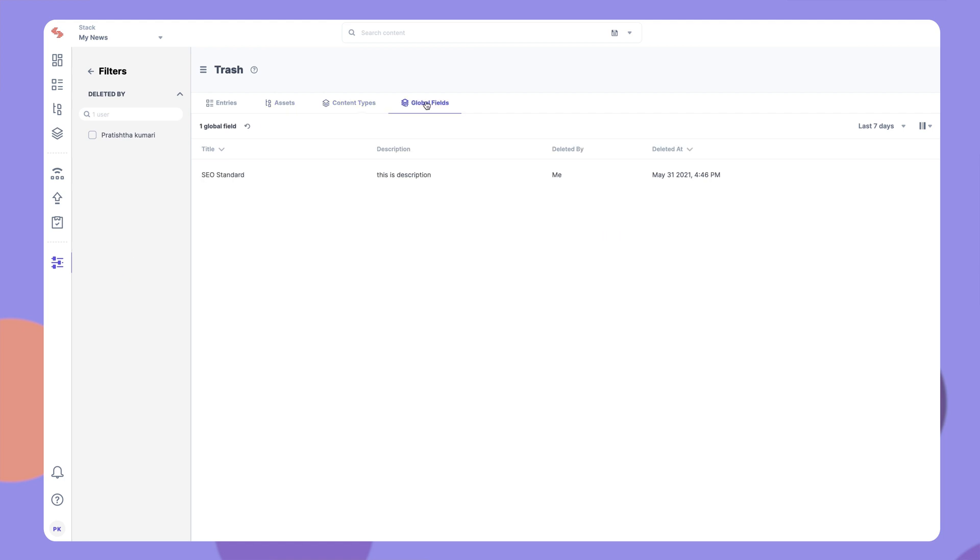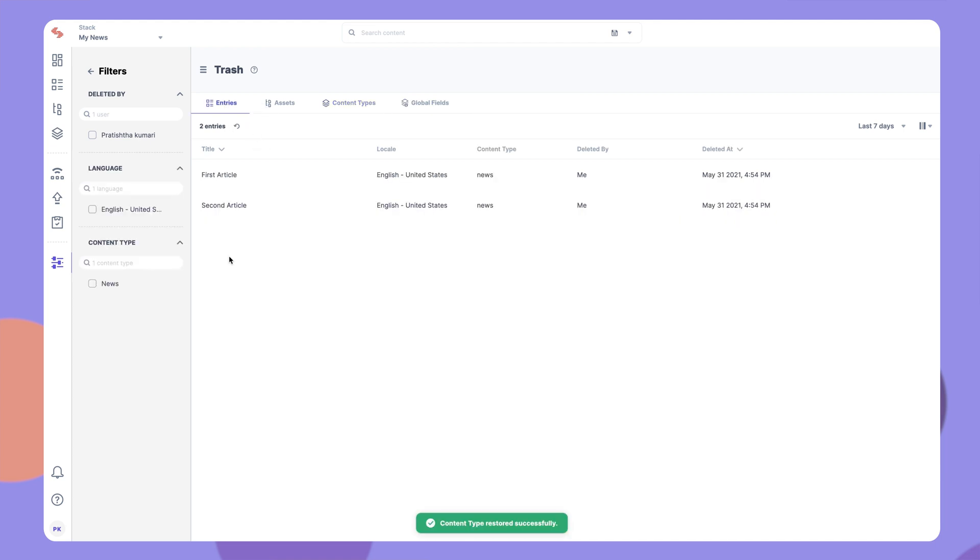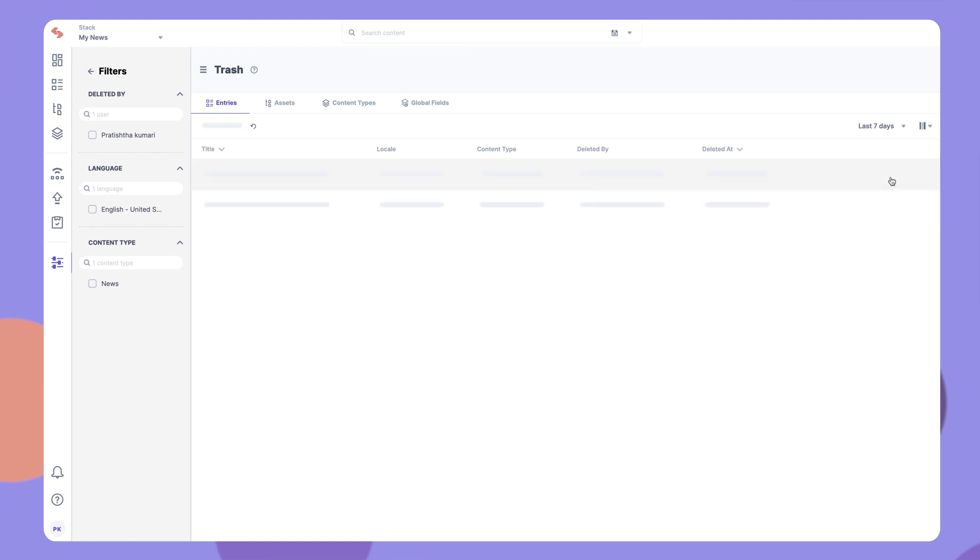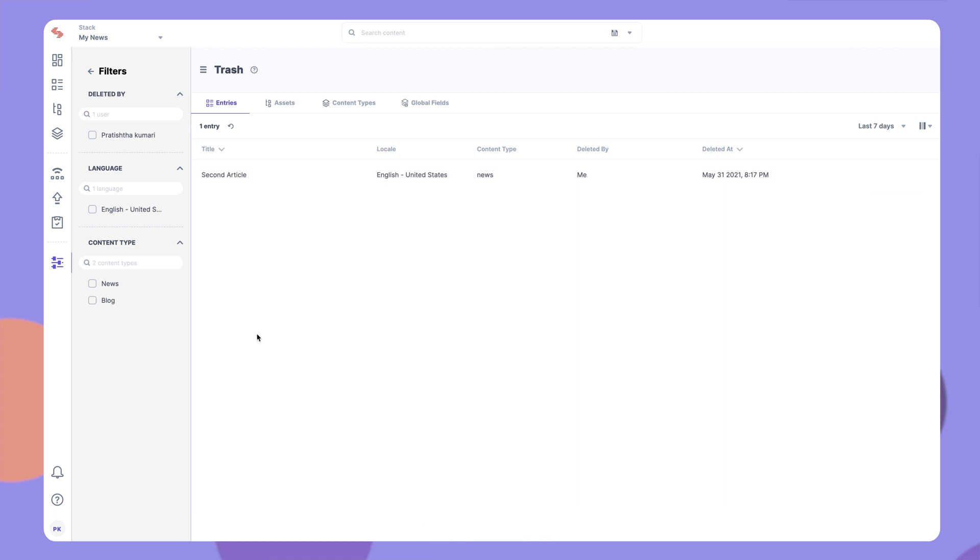Let's learn how to restore a deleted item. If you want to restore a deleted entry, go to the Entries tab, hover over the entry that you want to restore, and click the Restore button. You will be able to see this option only if you have the appropriate permissions.